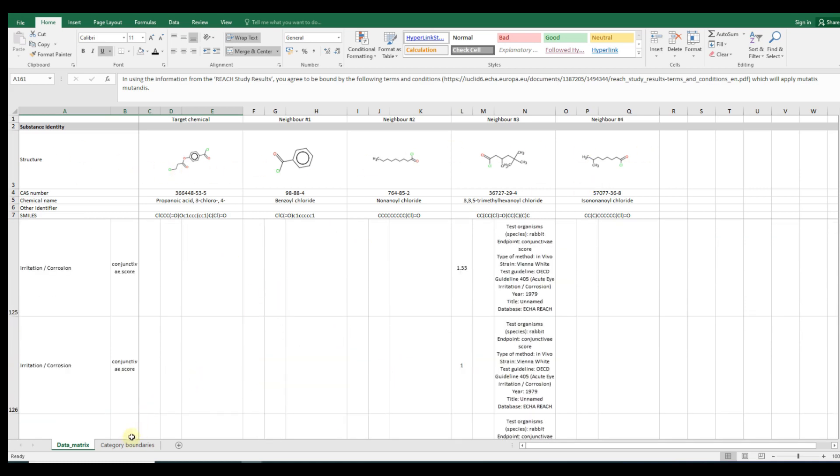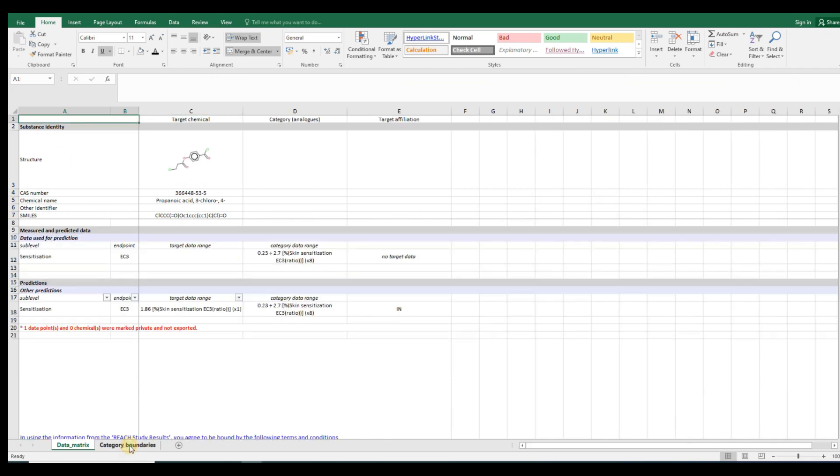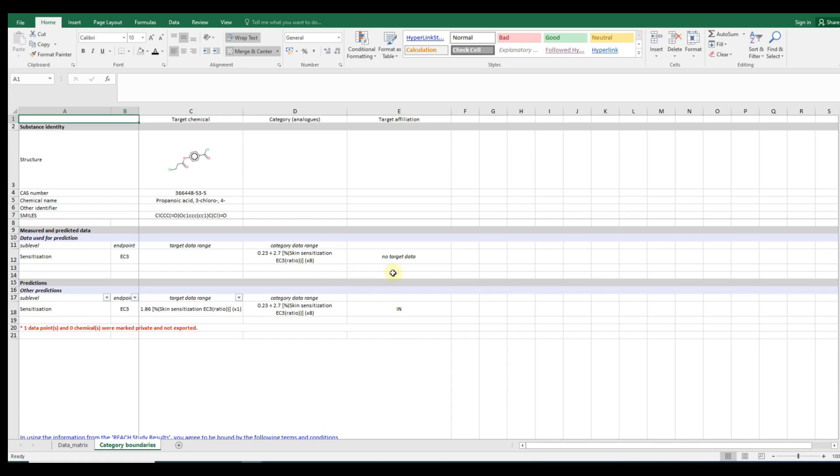The second sheet, Category Boundaries, provides information for the range of variation of various properties of the analogs and whether the property values of the target chemical falls within the specified ranges or not. Additional data matrix sheets should be generated depending on the user's work in Toolbox, for example, if the user defined their category taking into account the metabolism, or if the metabolites of the target have been preliminary plotted on the data matrix. These additional sheets will be further exemplified along with the relevant tutorials on the metabolism.